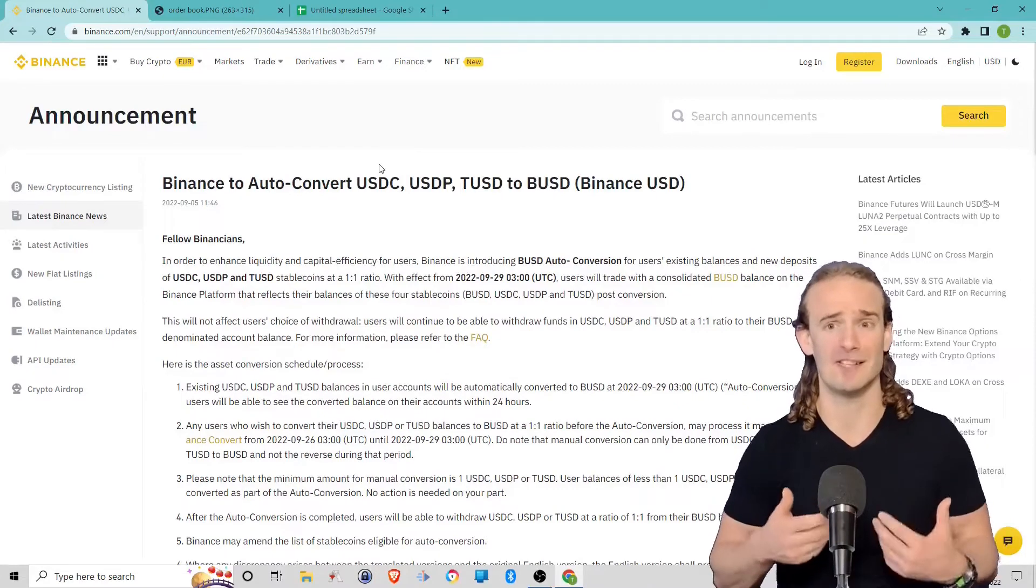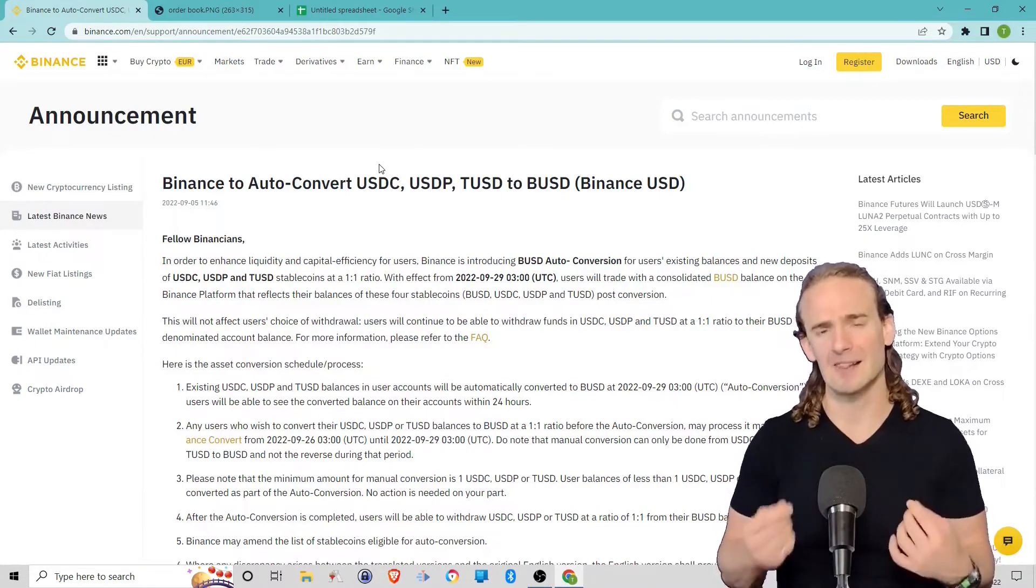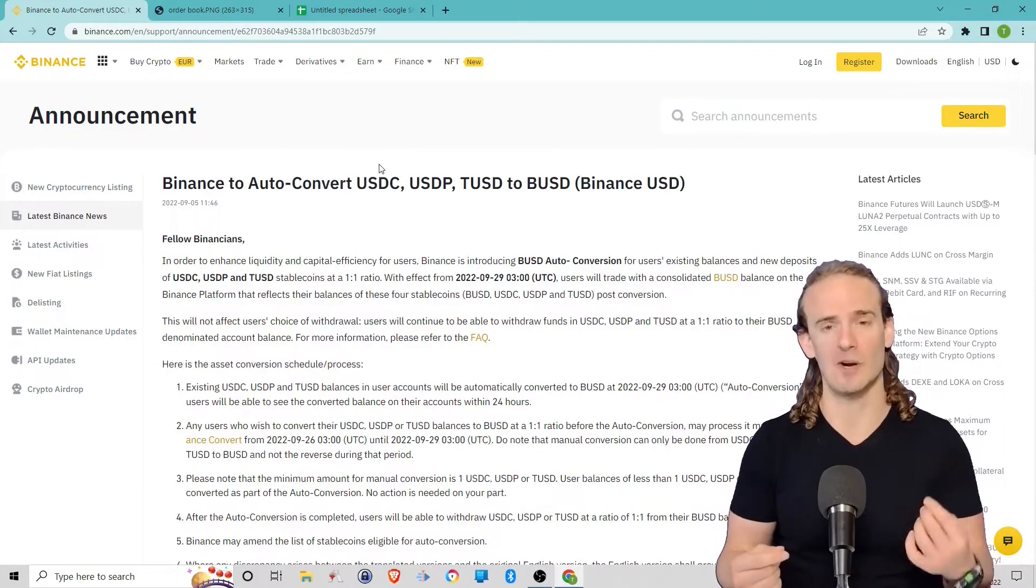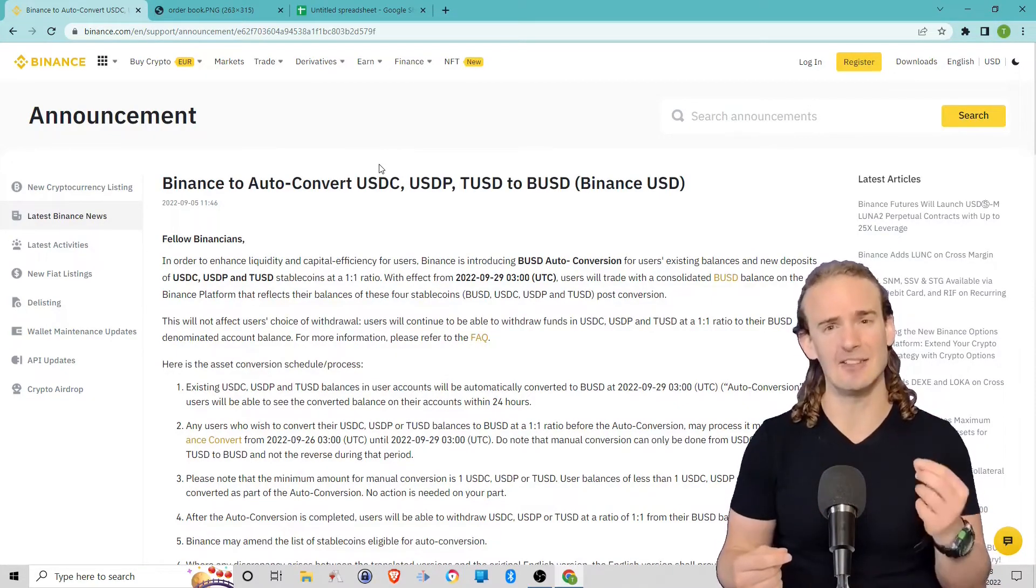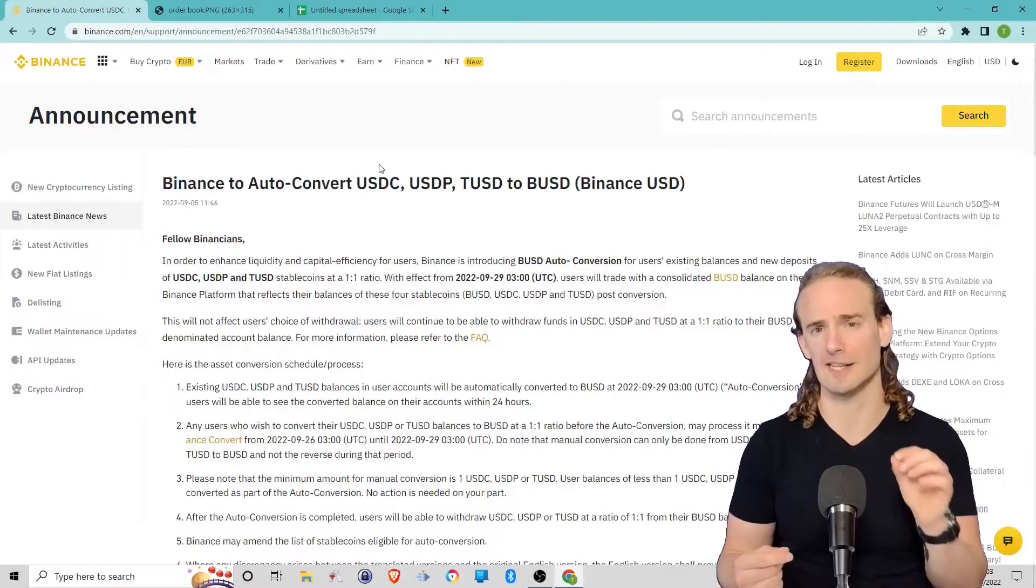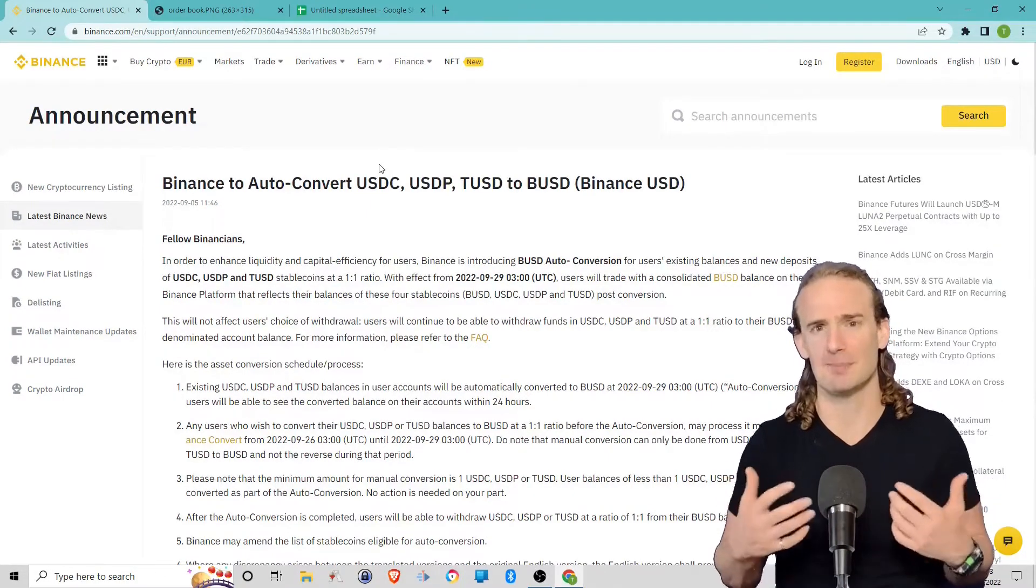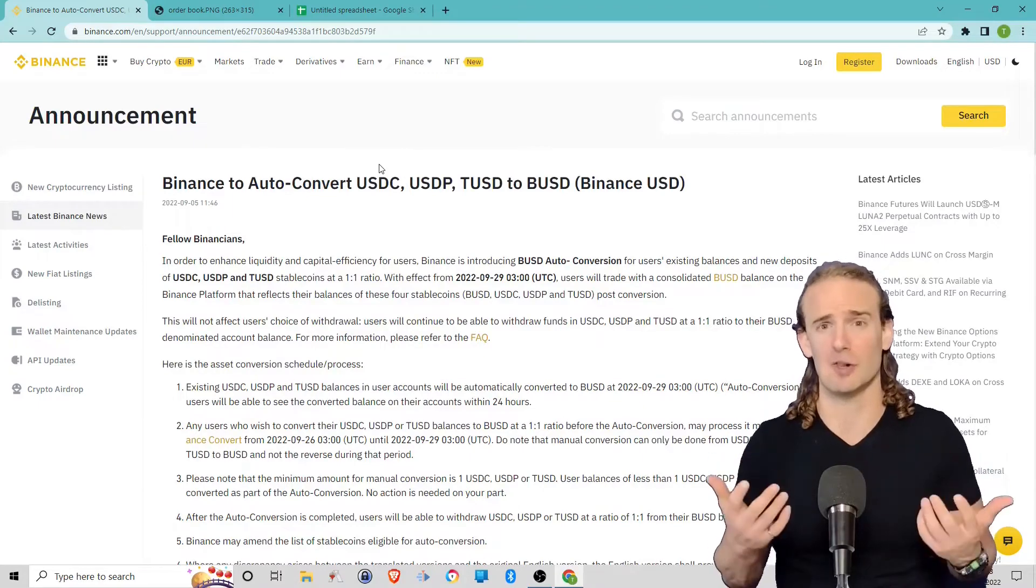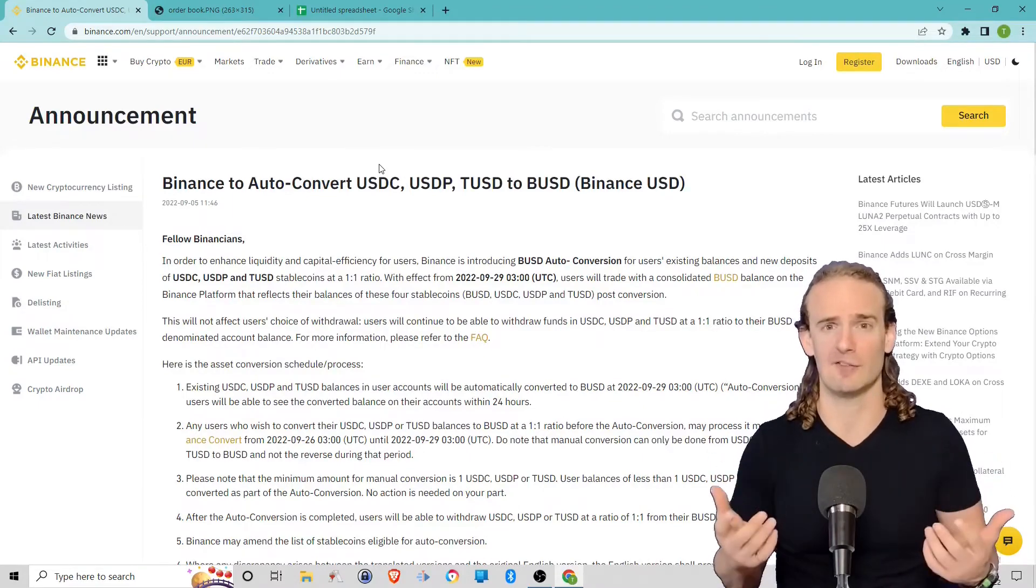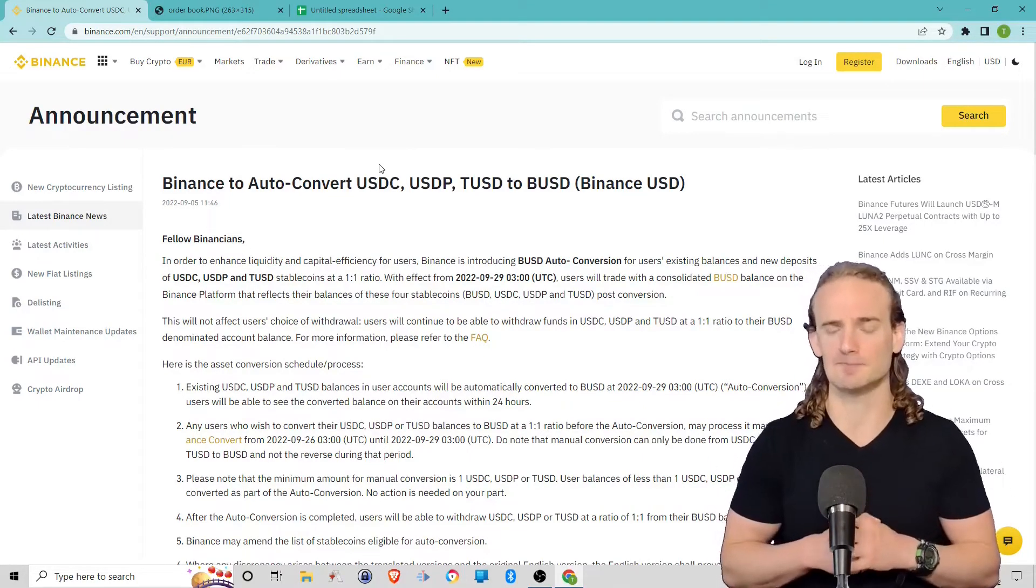Specifically, what is liquidity? I like to say that liquidity is the ease and efficiency with which we can conduct a transaction. And that definition might not make a whole lot of sense right off the bat, so let me give an example.